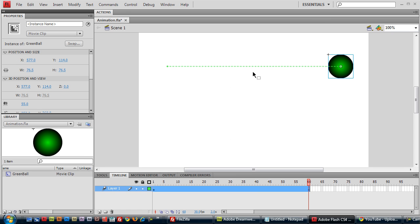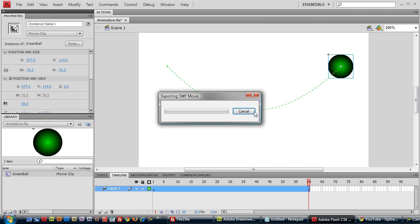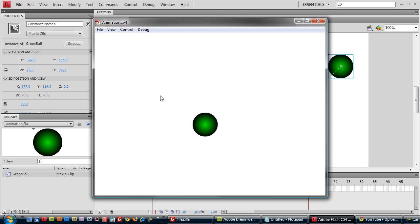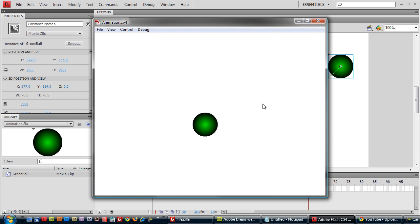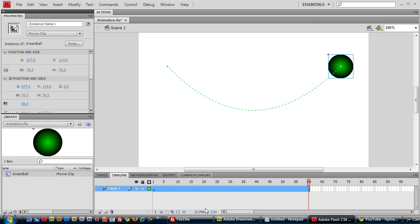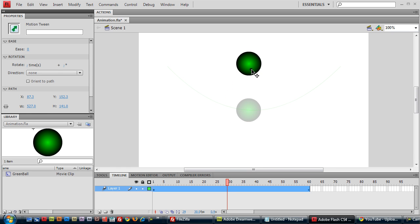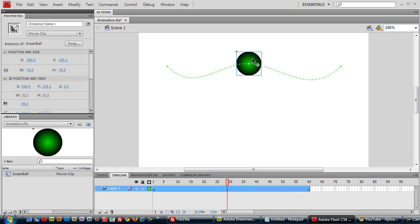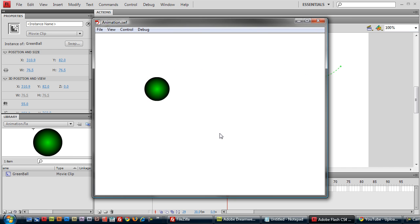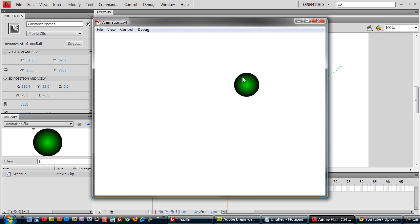And you can adjust this tween. For example, you can curve it downward and the animation adjusts accordingly. Also, you can select any intermediate frame and change the location. Also reflect in the animation.